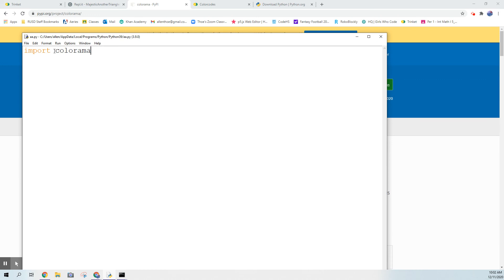I will admit to you though that colorama doesn't work in the Python shell, so even if you get it installed successfully like we did it's not going to actually work. So it's kind of a waste of time for that.